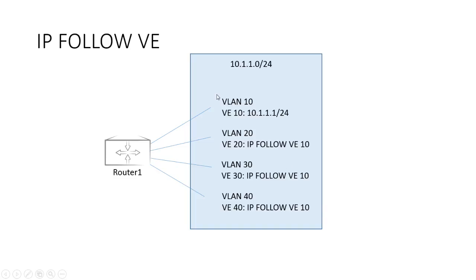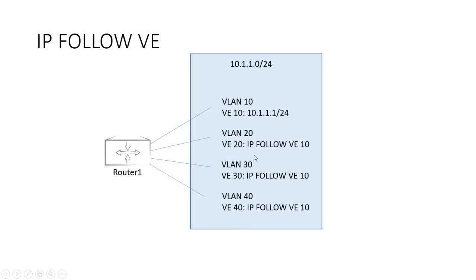What we do to configure it is we create a VLAN and assign a VE to it with an IP address. So in this case, VLAN 10 with an IP address of 10.1.1.1 slash 24. And then on our remaining VLANs 20, 30, 40, we're going to create a VE. And rather than assigning an IP address on the VE, we're going to just tell it to follow VE 10. So whatever IP address is on VE 10 will also apply to VLAN 20, VLAN 30, VLAN 40.